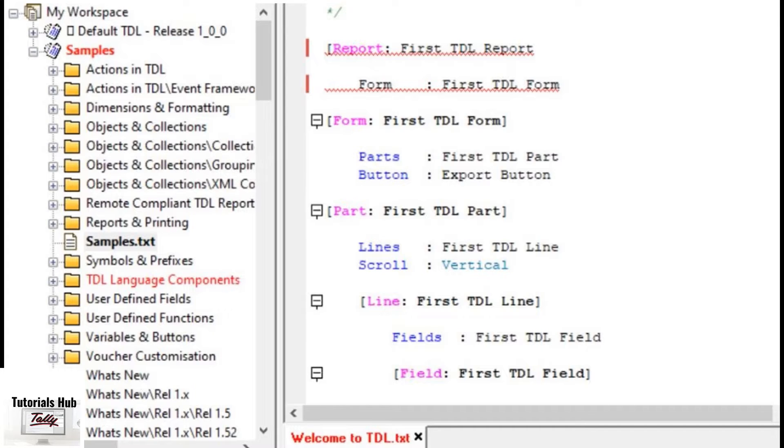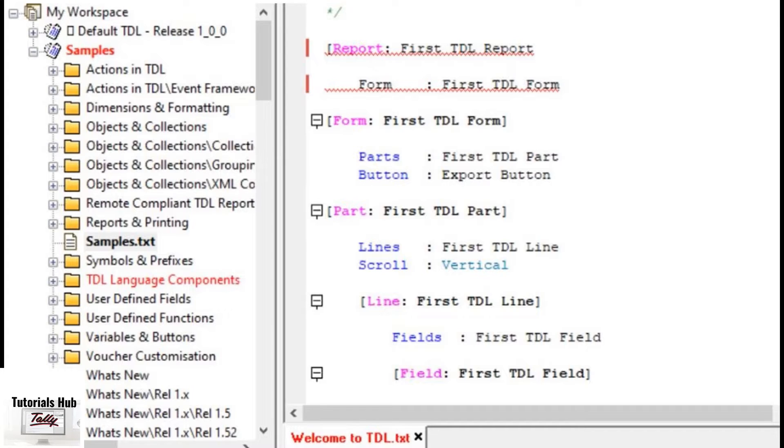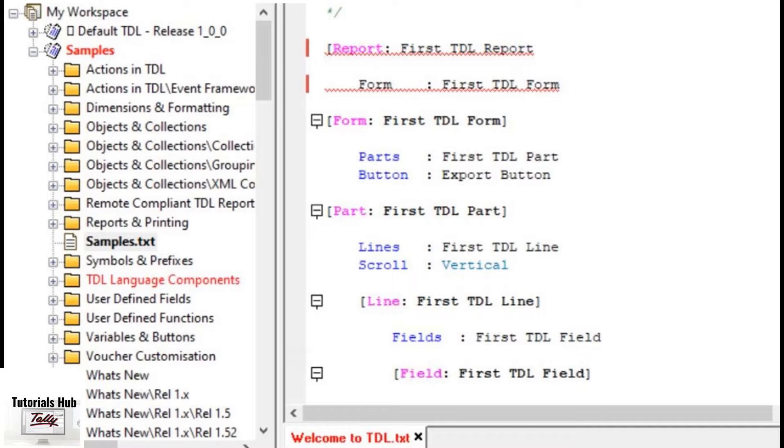On right clicking on the particular tab, an option GO TO ERROR is displayed. On selecting it, the focus moves to the first error in the file. Thus, it helps the programmer to debug the program easily.